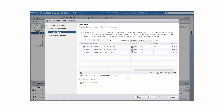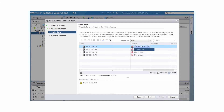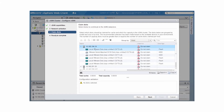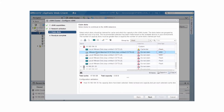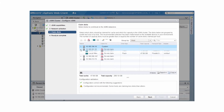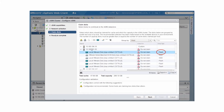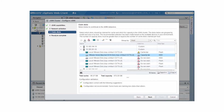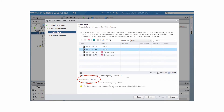In the Configure vSAN wizard, group the disks by host or by type and select disks. You can group the disks by host and define a disk group for each host. Select one flash device for cache. To configure a hybrid cluster, select HDD devices for capacity. To configure an all-flash cluster, select the flash devices for capacity. After you select disks for each host, check the configuration validation and click Next.